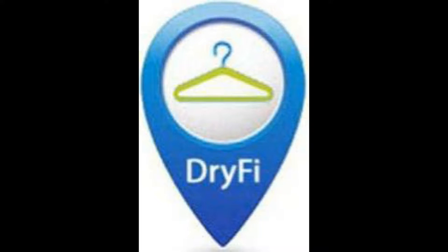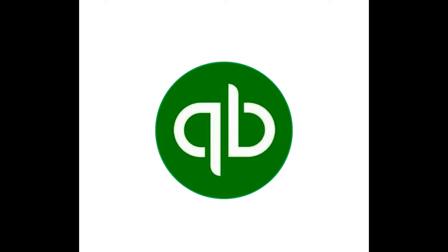DryFi has combined its knowledge in the dry cleaning business with the most powerful accounting program in the world, QuickBooks.